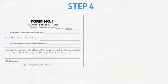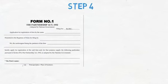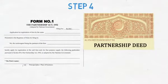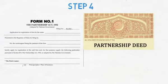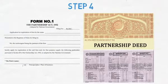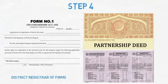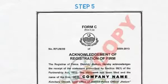Step 4: Submission of Form 1 along with a copy of partnership deed and original receipt of Chalon to the Office of District Registrar of Firms. Step 5: Issuance of Certificate of Registration of Firm.